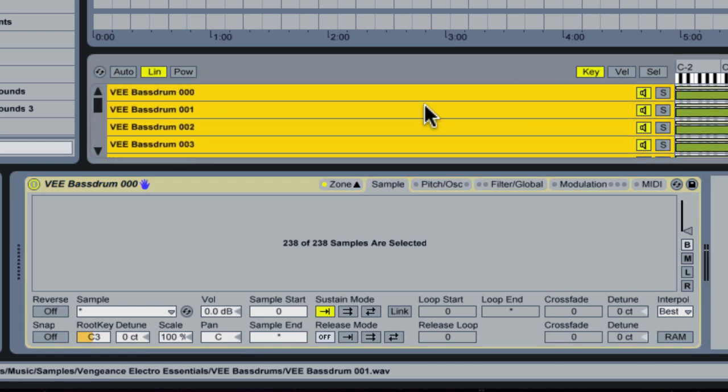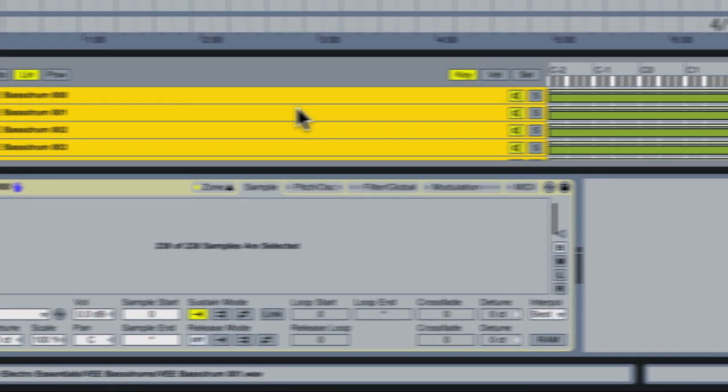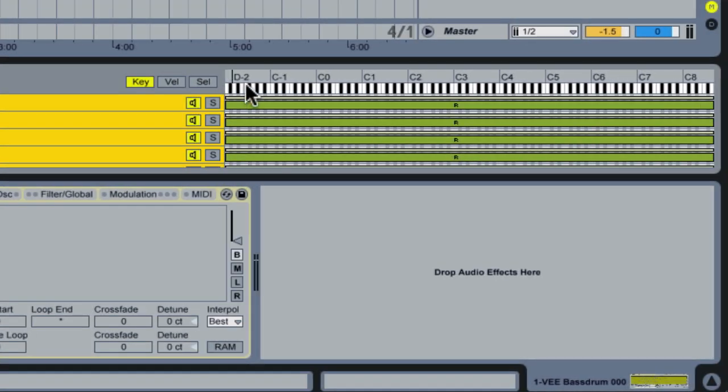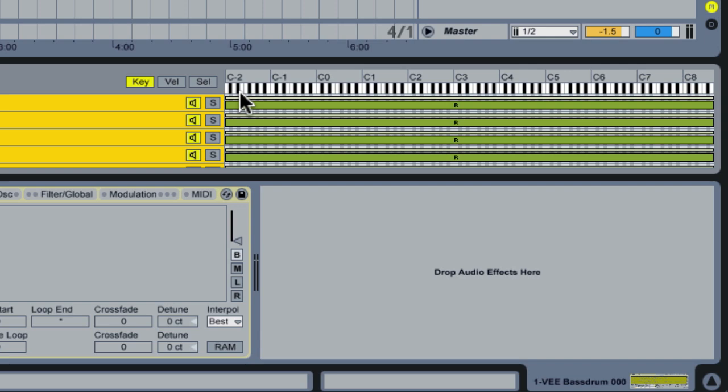Now if we play this they're all going to be playing at the same time which is definitely not something we want. Also, because they're all laid out on the keyboard, if we play a key down low on the keyboard it's going to be pitching our samples.